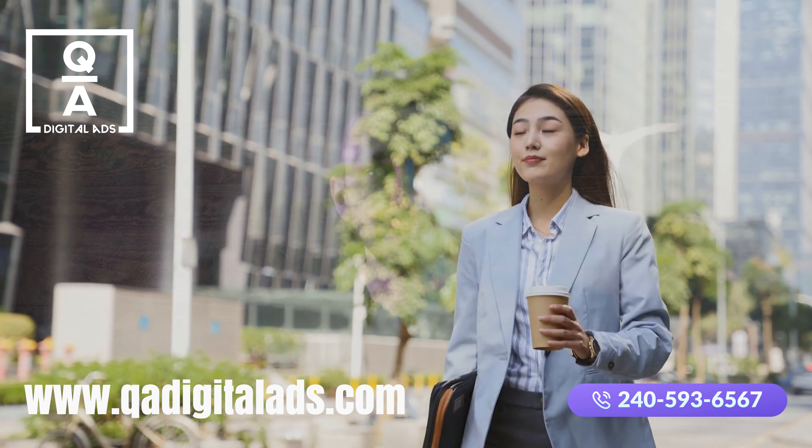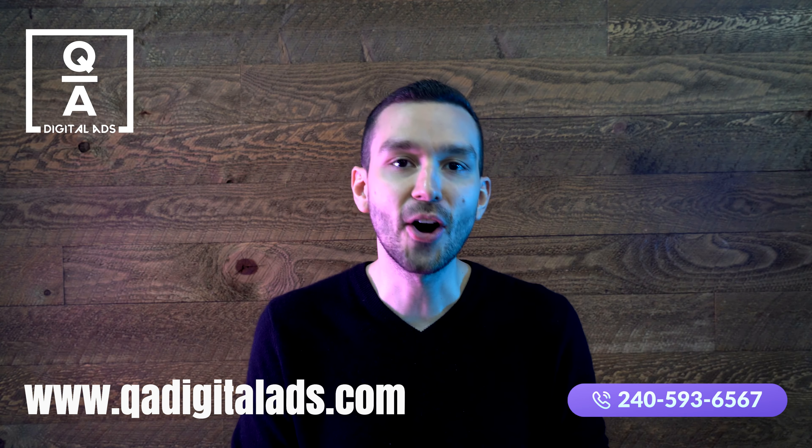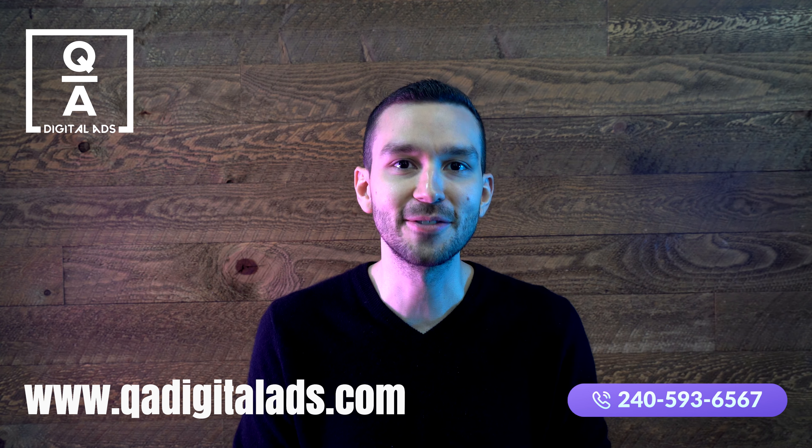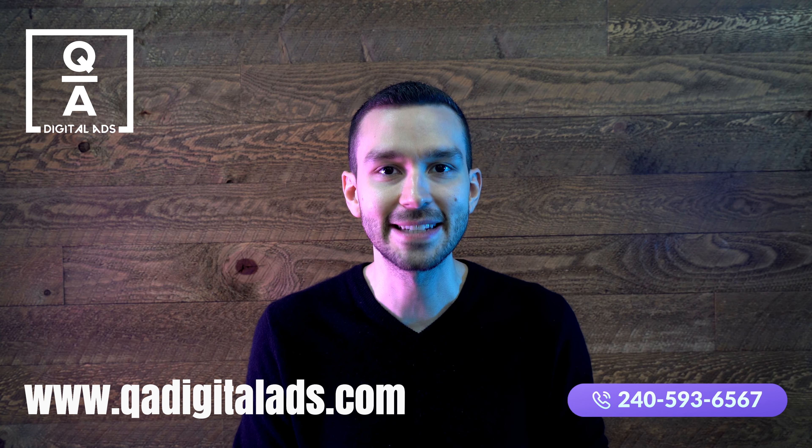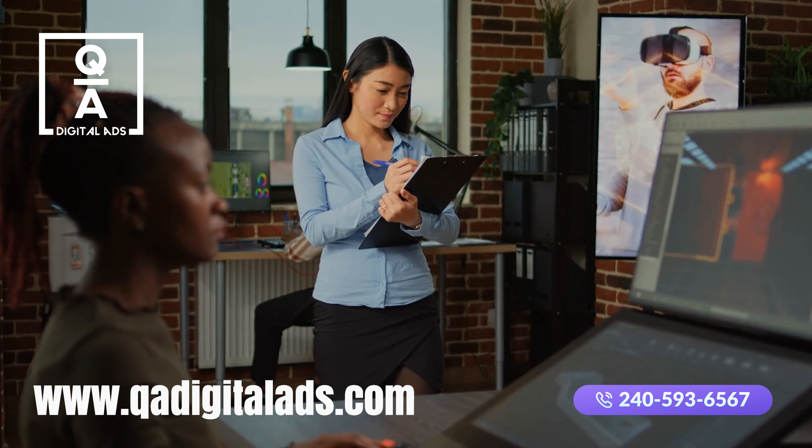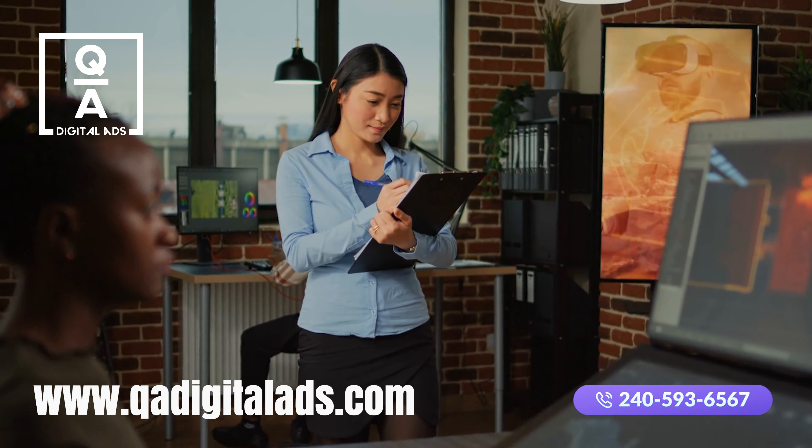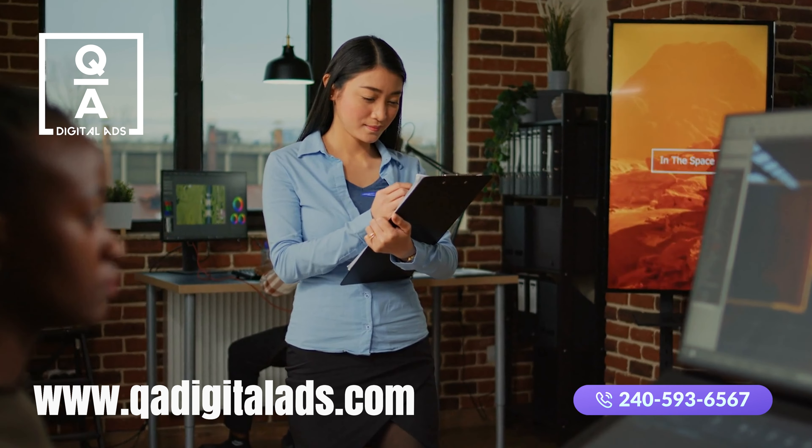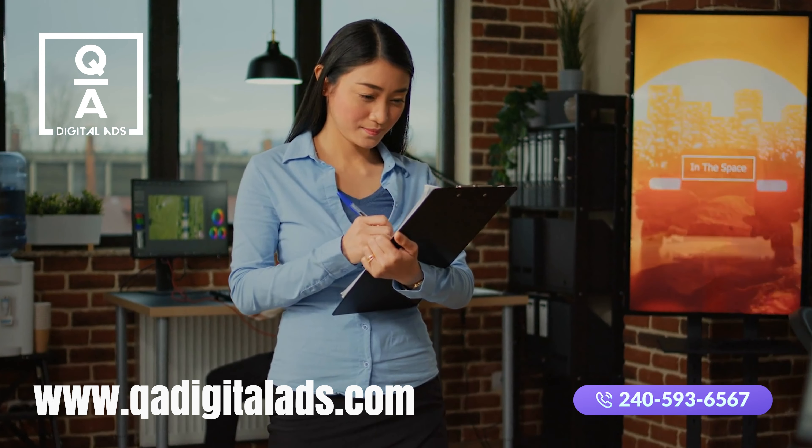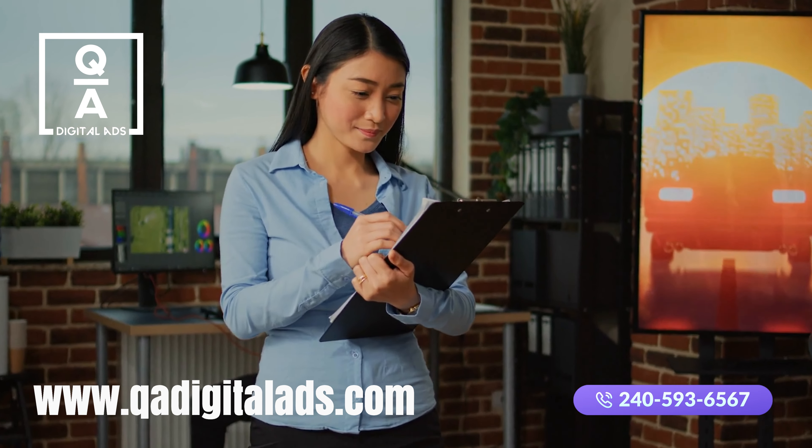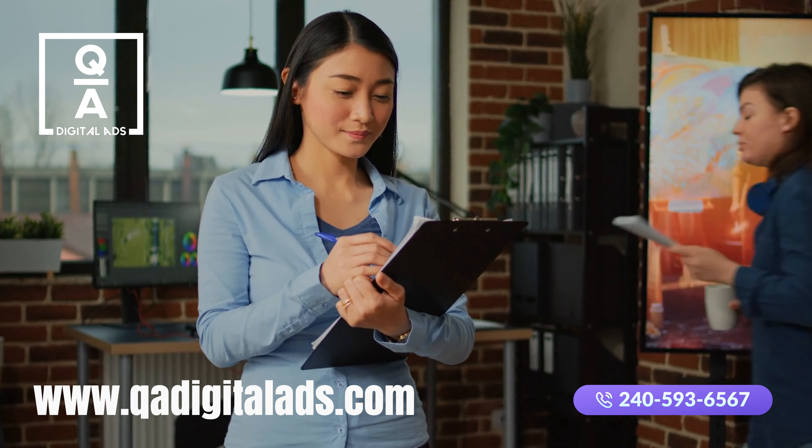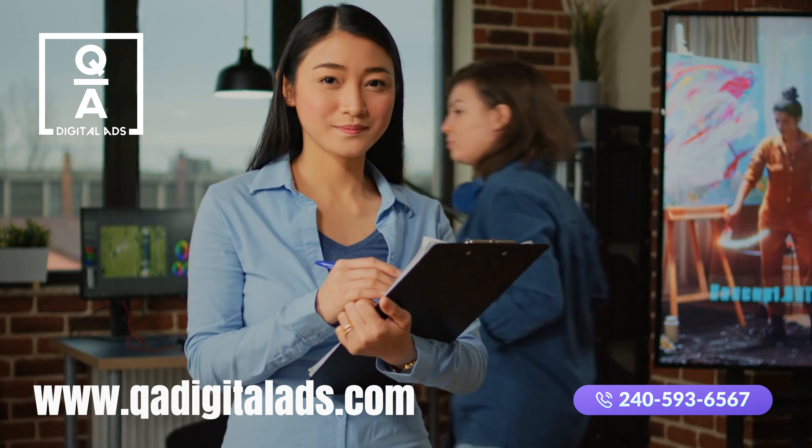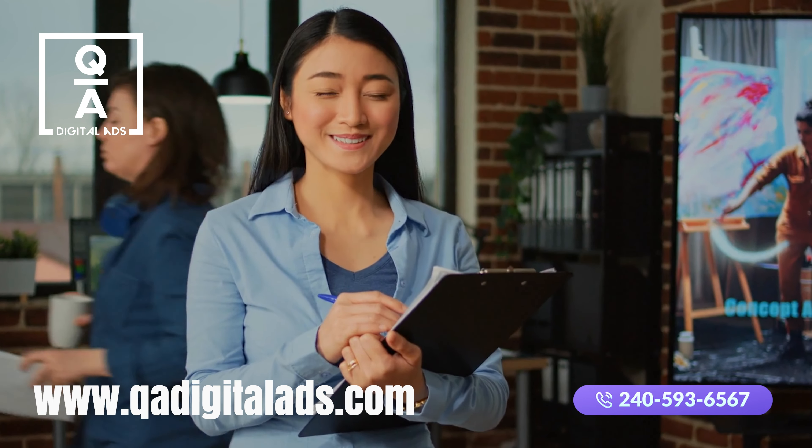Want to learn more? Give me a call at 240-593-6567 or visit our website at QADigitalAds.com. Let's ensure your business shines in the AI driven landscape of 2024 and beyond.